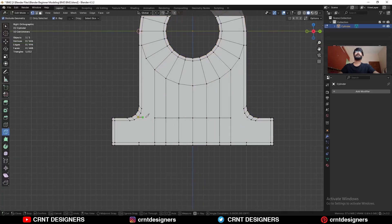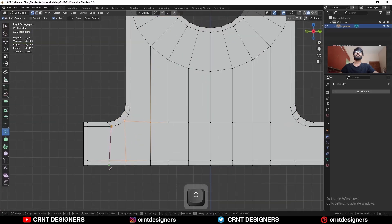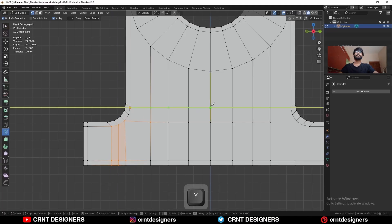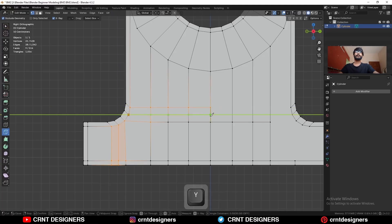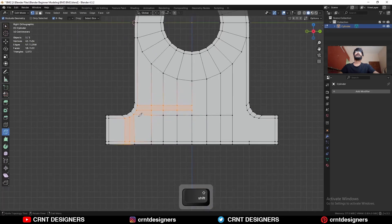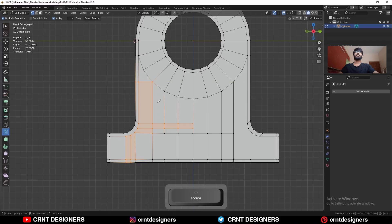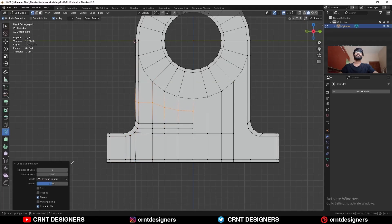And then just create new topology here. You need to use the knife tool to create this topology. Then use the knife tool and create cut here in this way. And add one loop cut here like this.